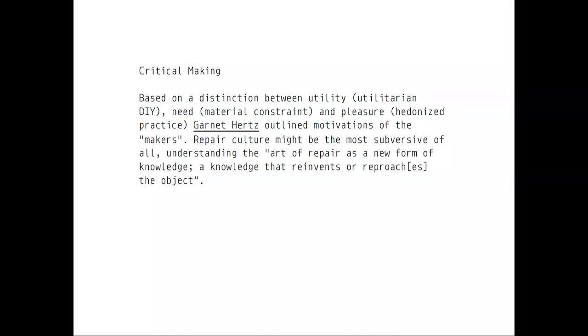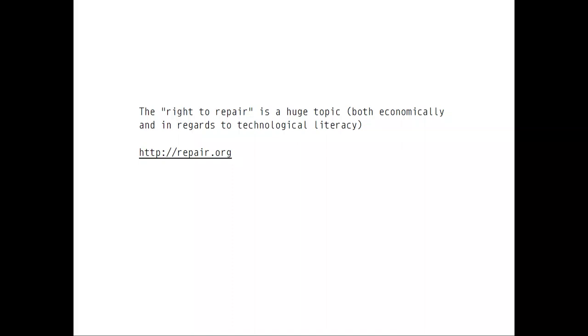The right to repair is something that's actually taken away from you these days, and this is also a political issue in the U.S. There's the right to repair movement on repair.org. You can give your car to any repair person, but with specific tethered appliances it's not possible anymore. You cannot repair your iPhone or your MacBook — well, you could, but you'll void the warranty. There's a huge movement especially in the U.S. that understands this as an economic issue.